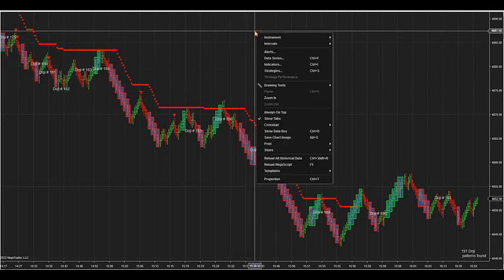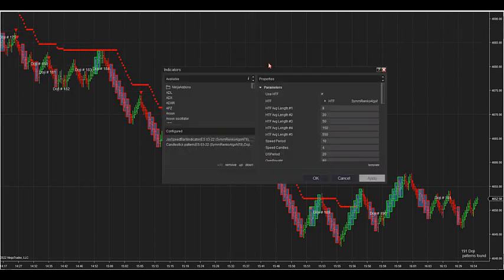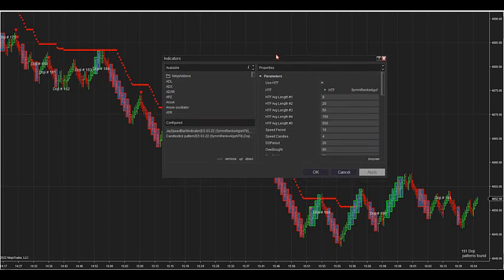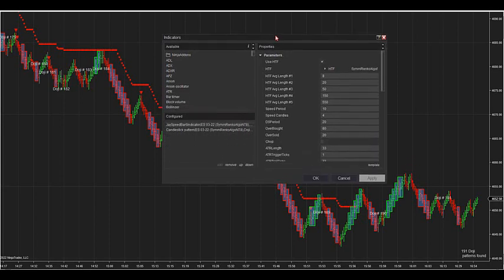Let's go over the indicator first. We'll spend time today going over the indicator, and then we can understand how the strategy is going to work.